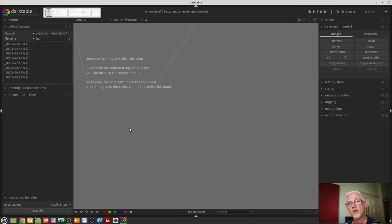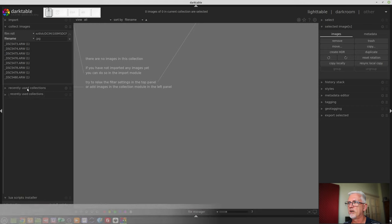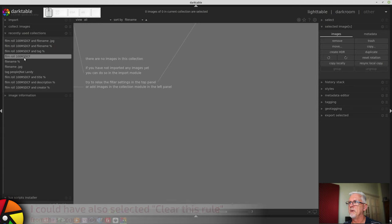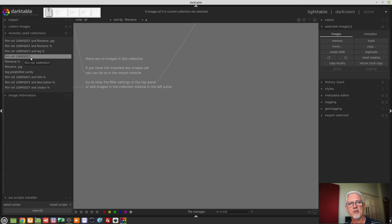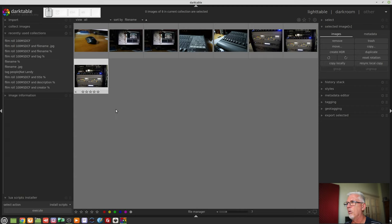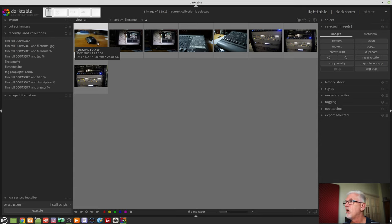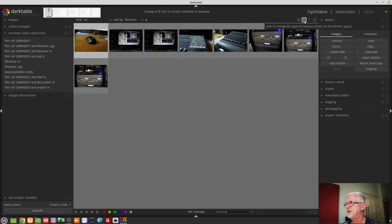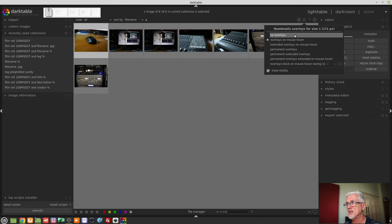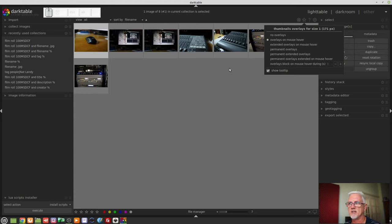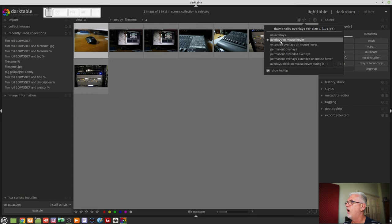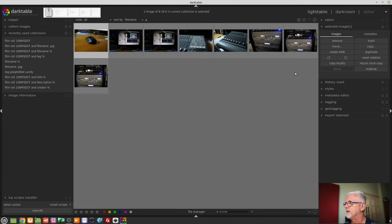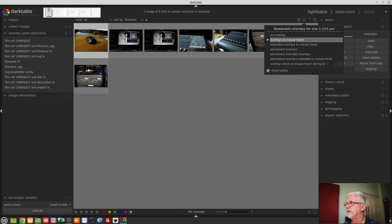Now if I want to get back to the raw files that I imported I can go to the recently used collections and I can go back to film roll 100 ms dcf because that's the folder from which those images were imported and now all that's left is just the raw files. How do I know they're just the raw files? Well I can mouse over them and see that they have an extension of .arw. I can also click on the little star button up here in the top right hand corner and I can choose what kind of overlay I get as I mouse around inside this middle area of the interface. No overlays, pretty self-explanatory. Overlays on mouse hover means as you mouse over you will get that pop-up tool tip but when you're not over an image you don't see it. You can also choose any of these other settings, I'll let you work them out for yourself.